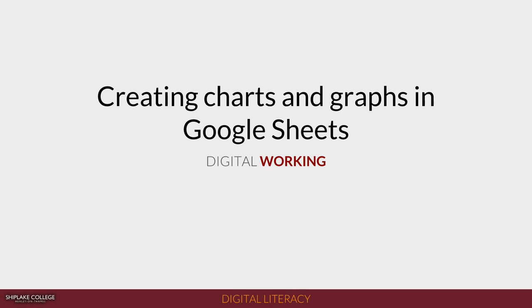Welcome to this video where I'm going to show you how to create a chart or graph in Google Sheets.